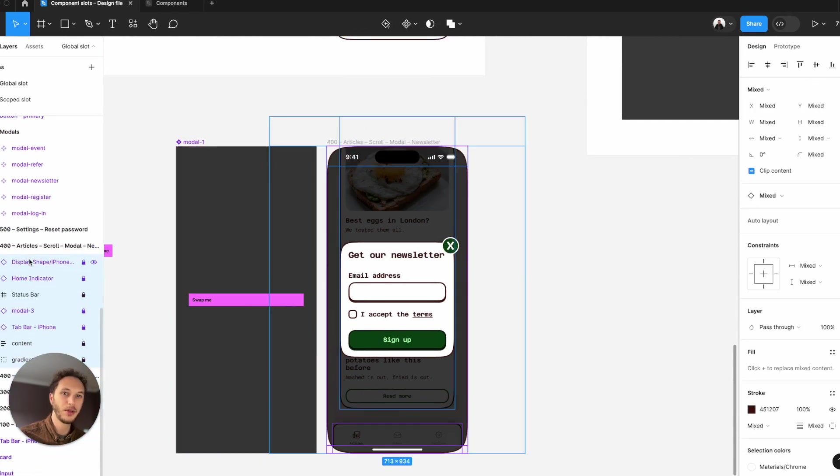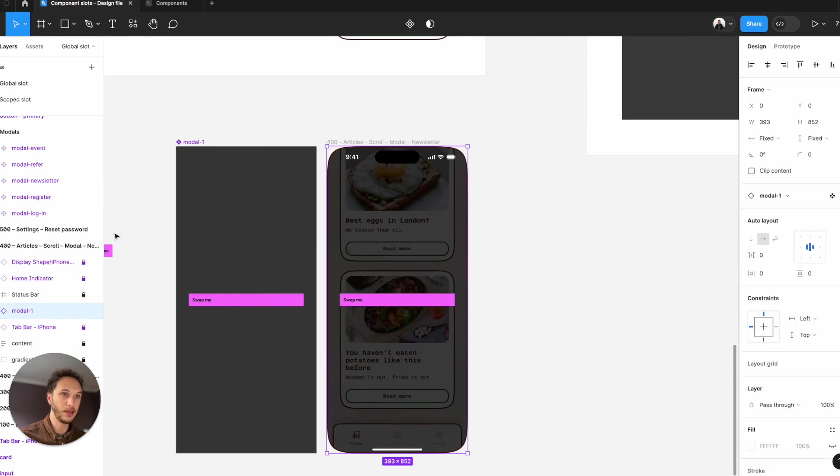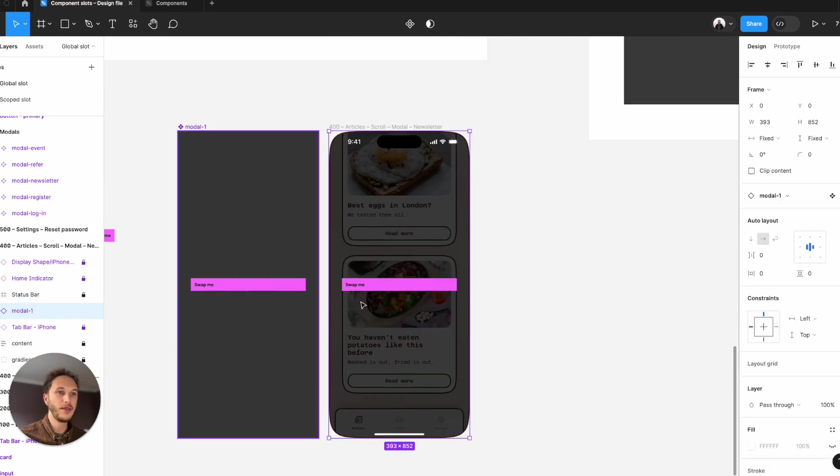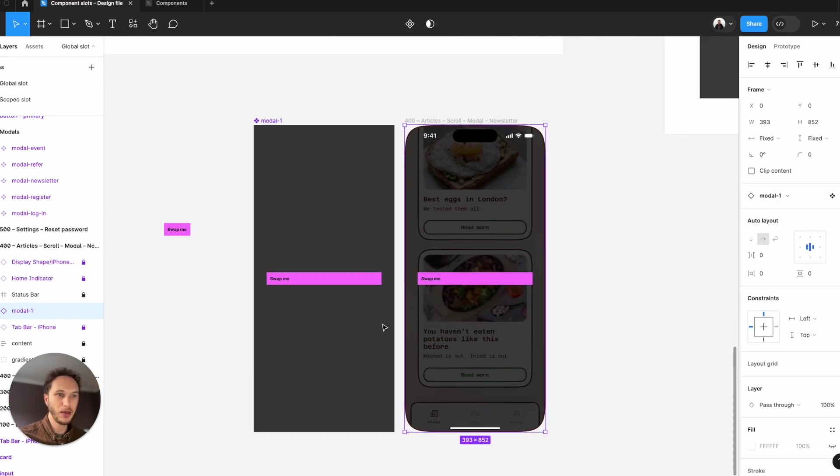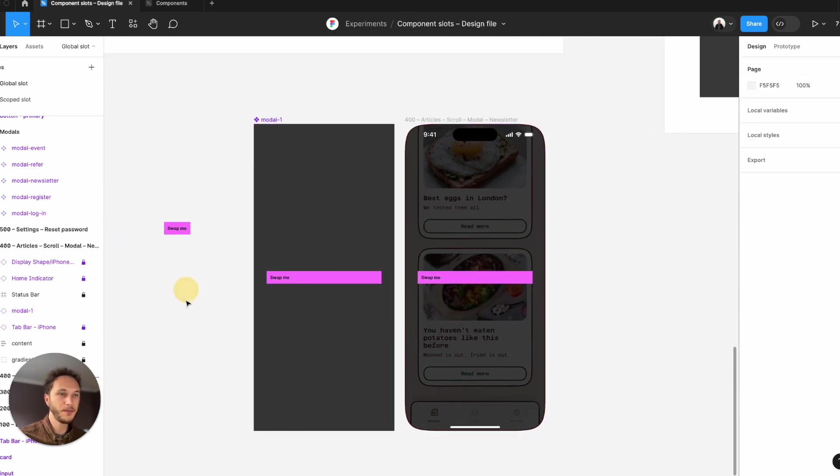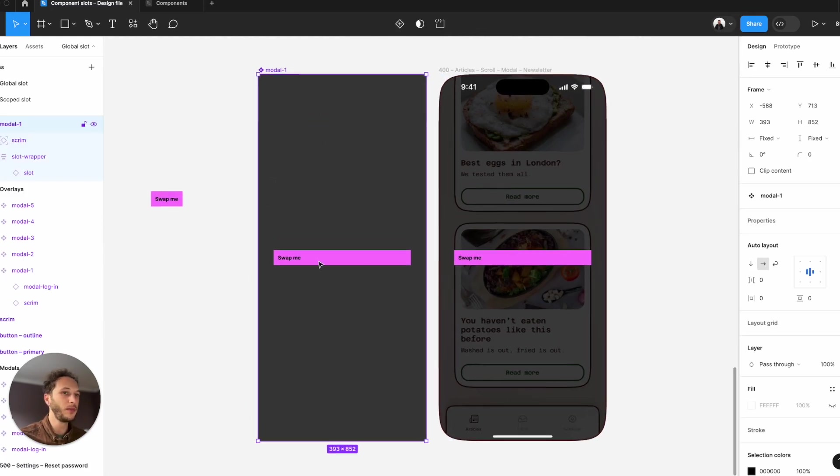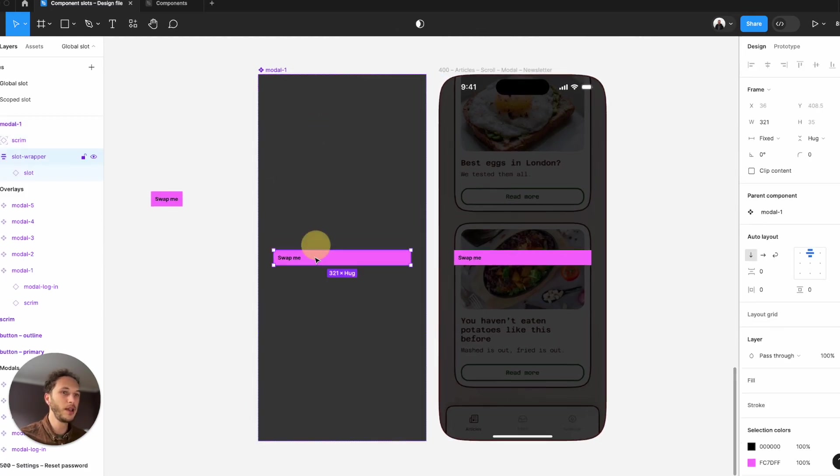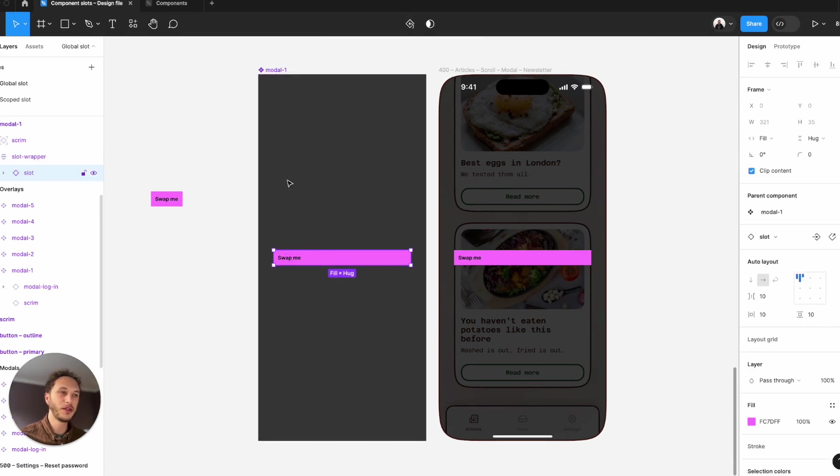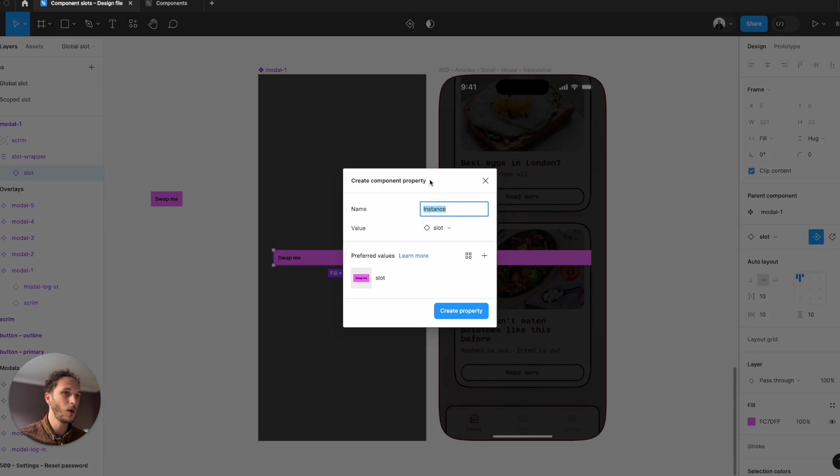So I'm going to come in and swap that like this. I've now got the swap me component on the inside, and I just need to make sure that I can swap it with other things. So double clicking in, go to my slot layer and set up an instance swap property.